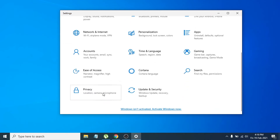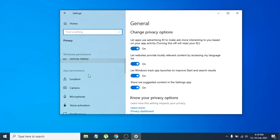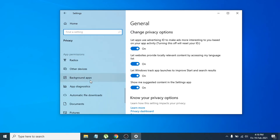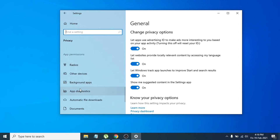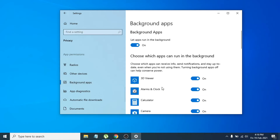Go to the Privacy option and click on Privacy. If you scroll down, you will find an option called Background Apps on the left side. Click on Background Apps.